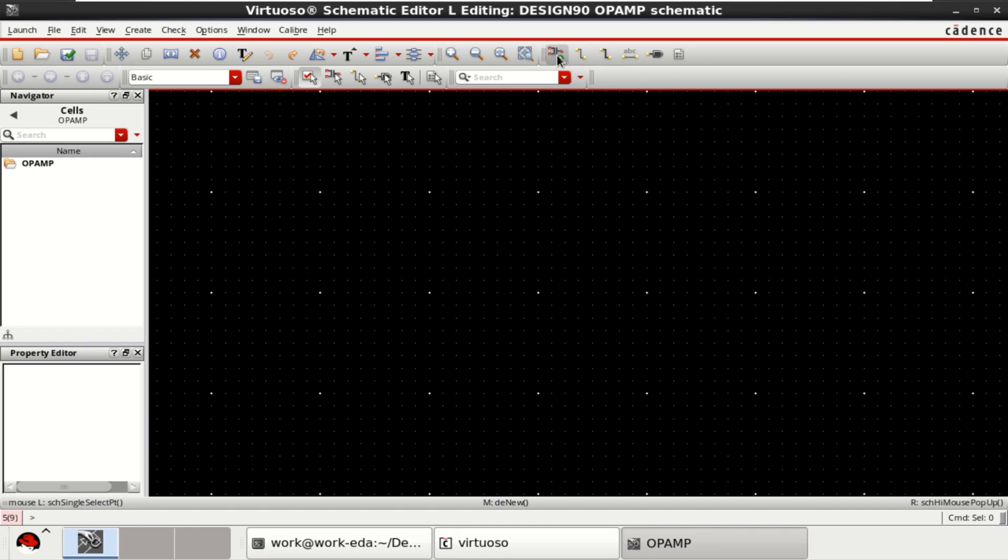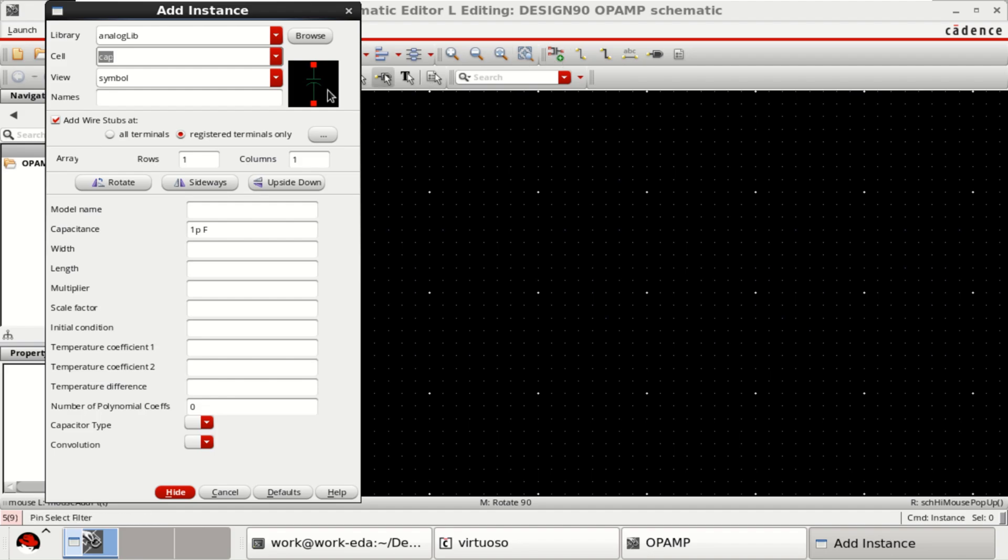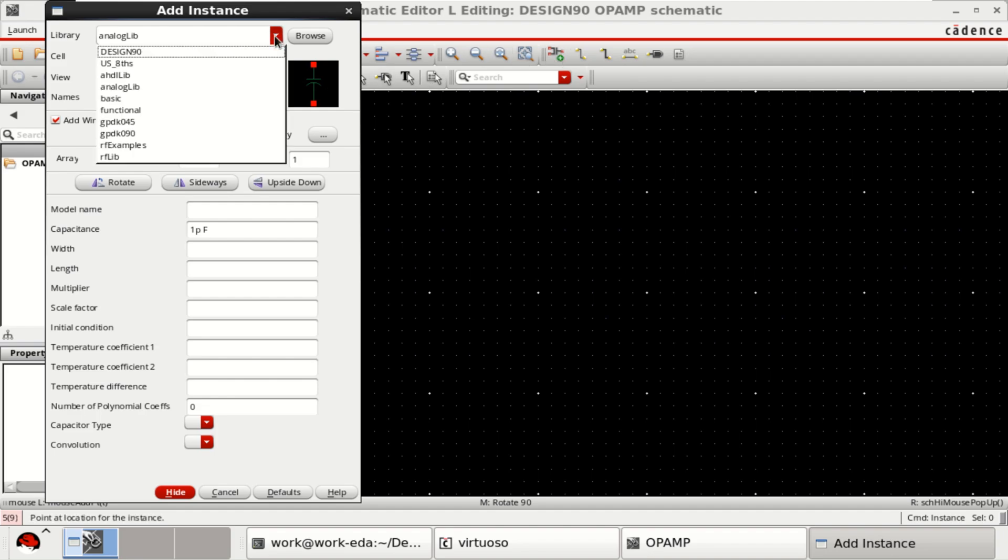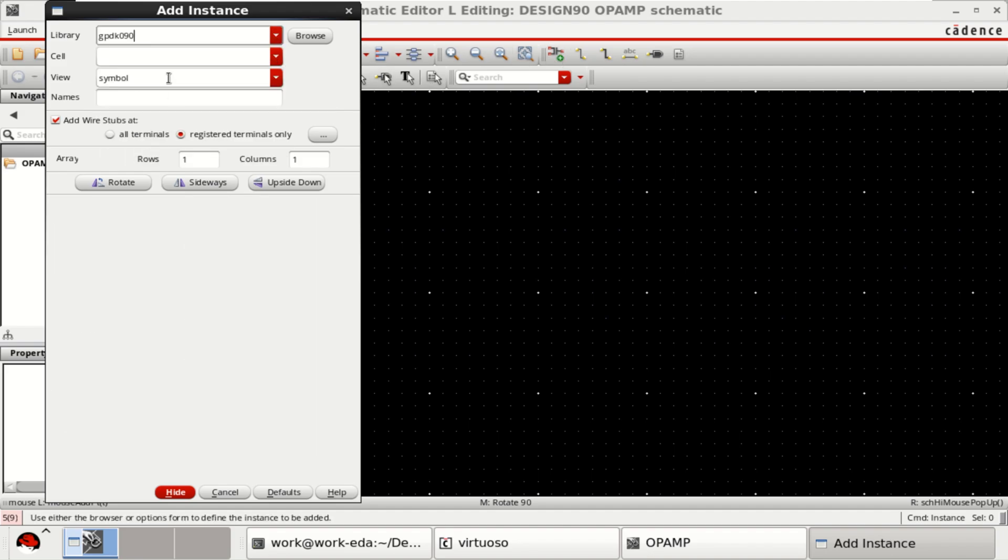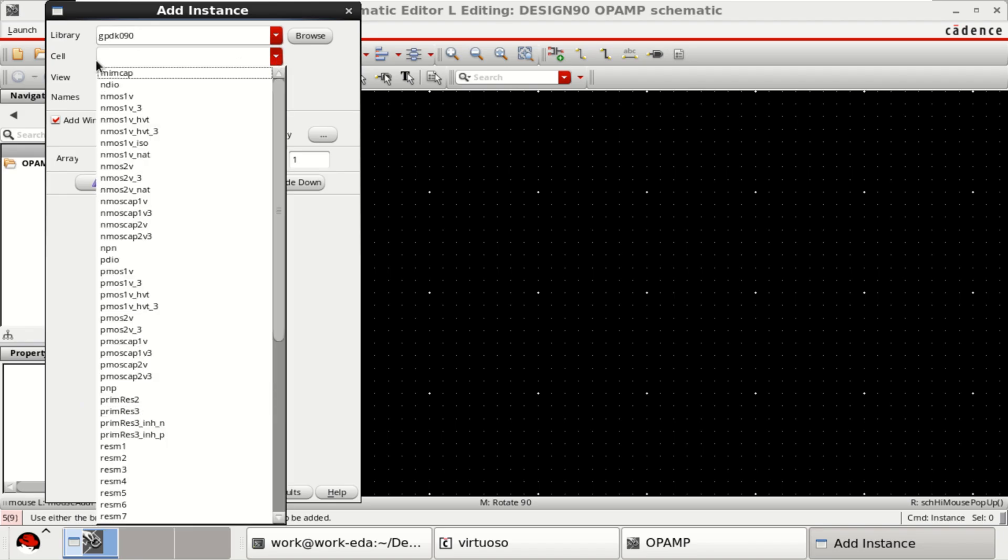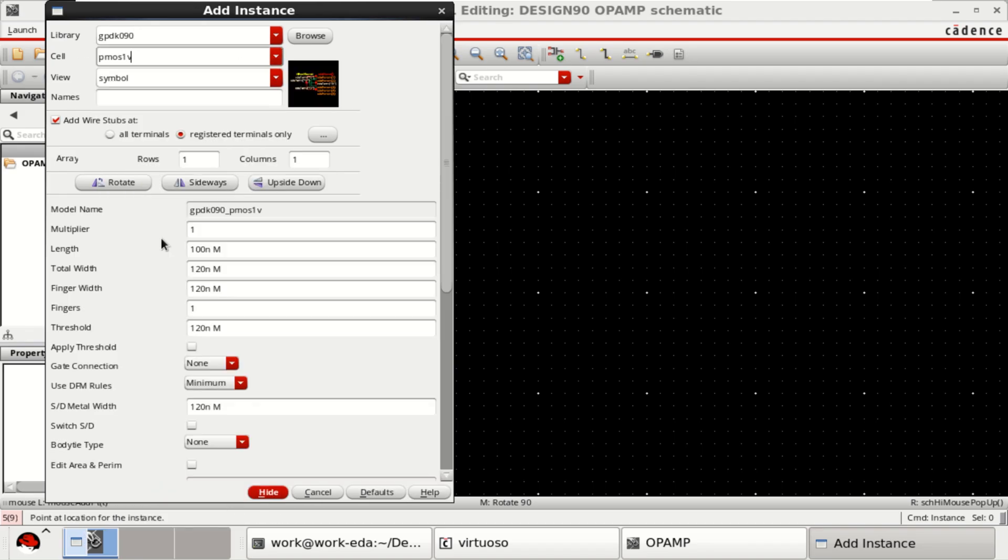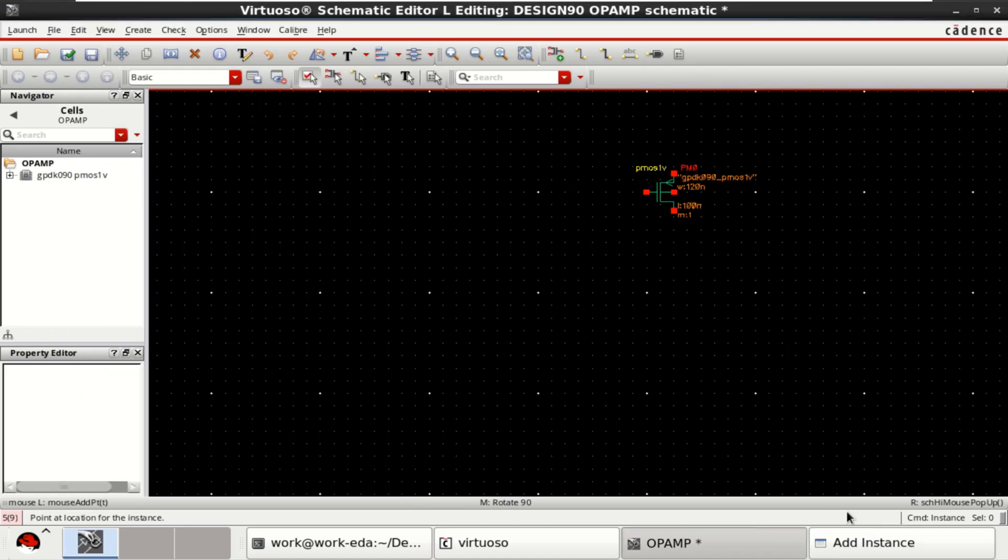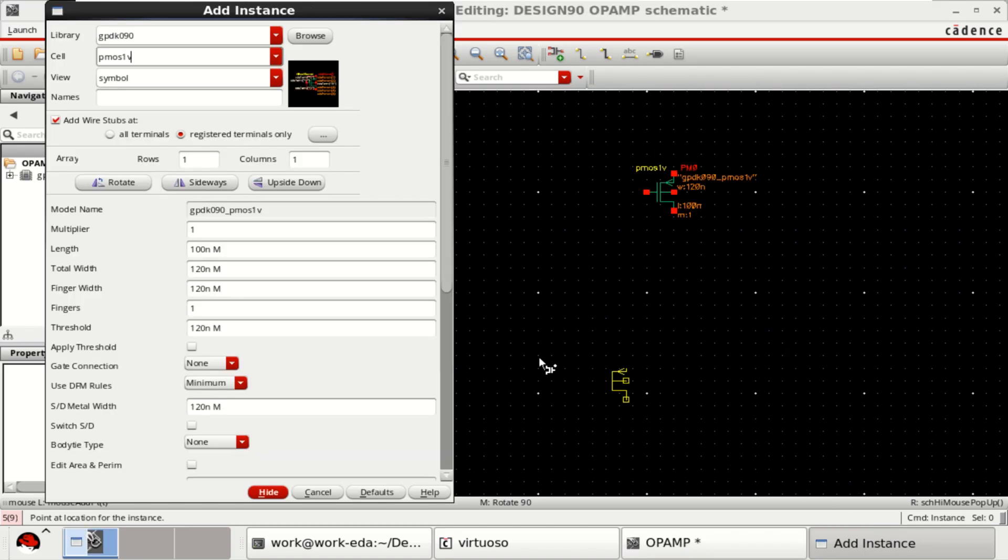Go to the instance, select the GPDK 90, from the cell select the PMOS, place the PMOS, click on sideways to rotate.